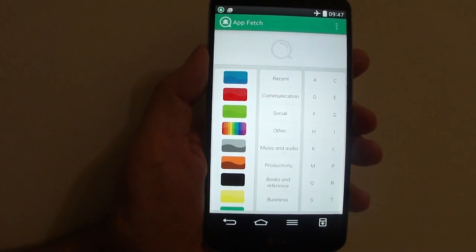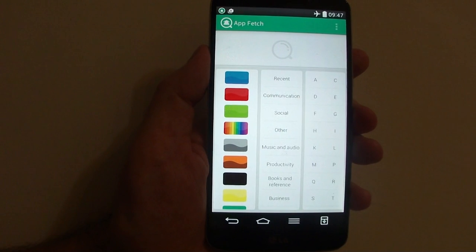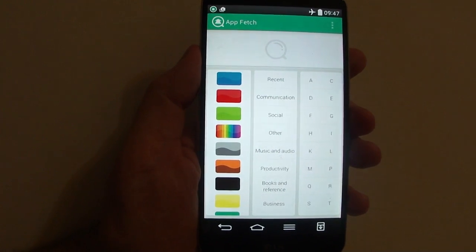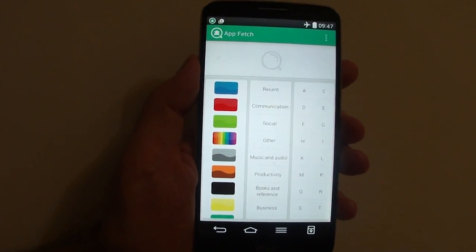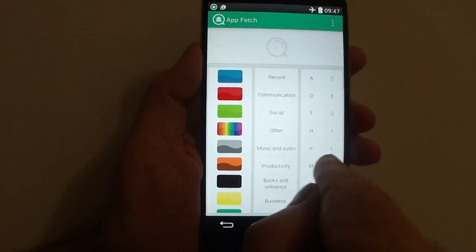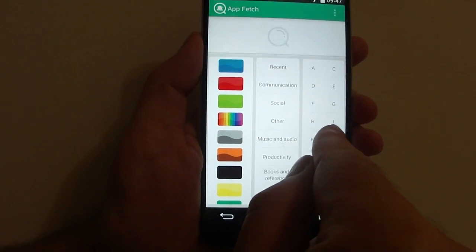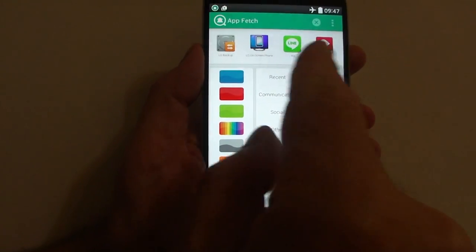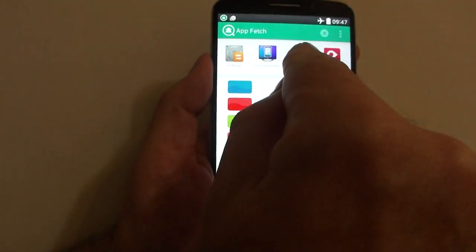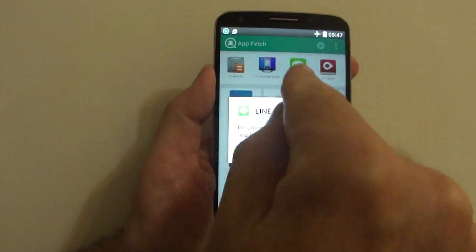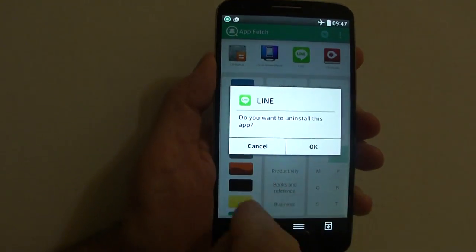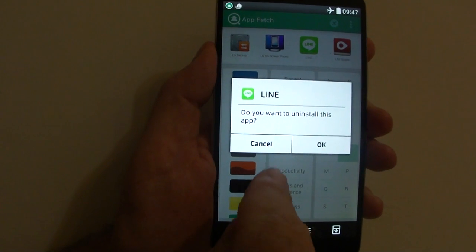You have a few other options. For example, you can uninstall. Press L again for Line, tap and hold, and you can uninstall here.